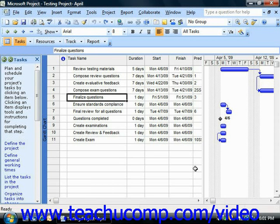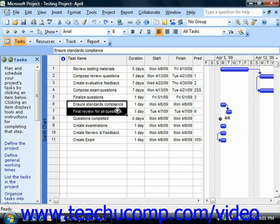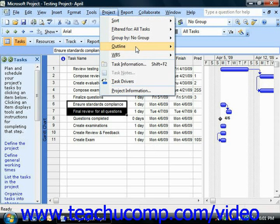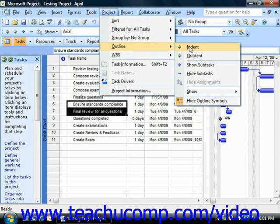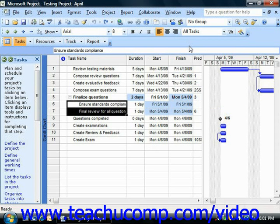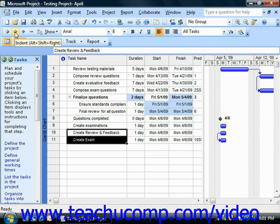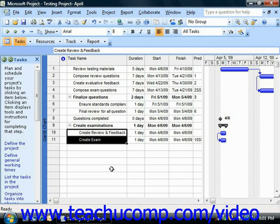Once you have that done, you would next select the tasks that appear below the summary task that make up your subtasks within the phase. Once these have been selected, you can then choose either Project from the menu bar, roll down to Outline, and then choose the Indent command, or you can simply click the Indent button in the formatting toolbar instead. Either way, the selected tasks will be grouped as subtasks below the summary task or phase.